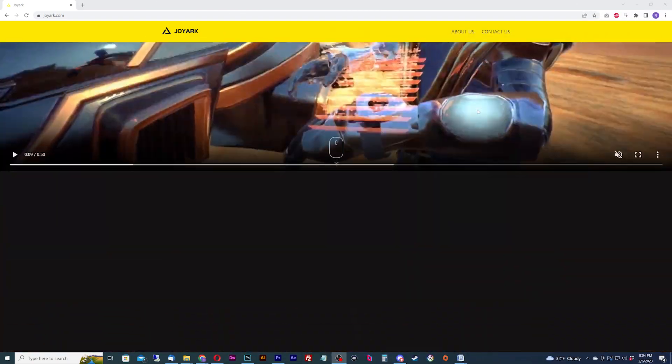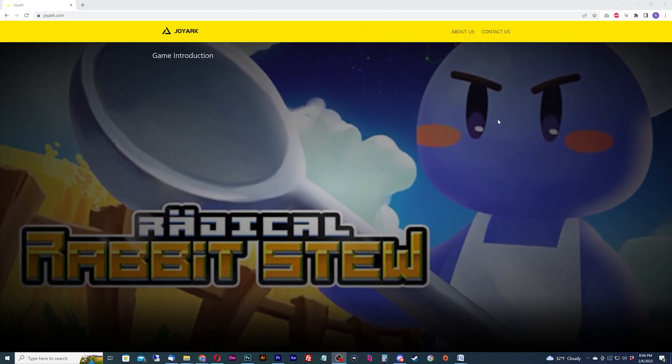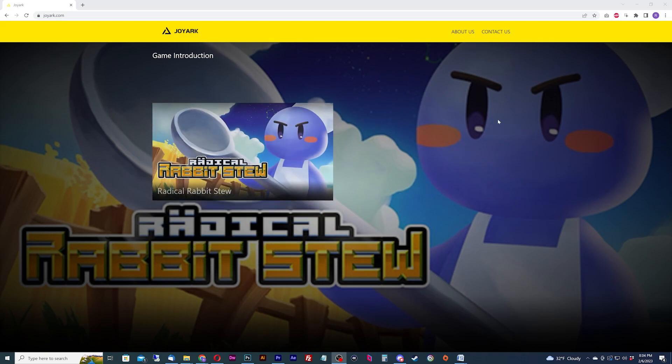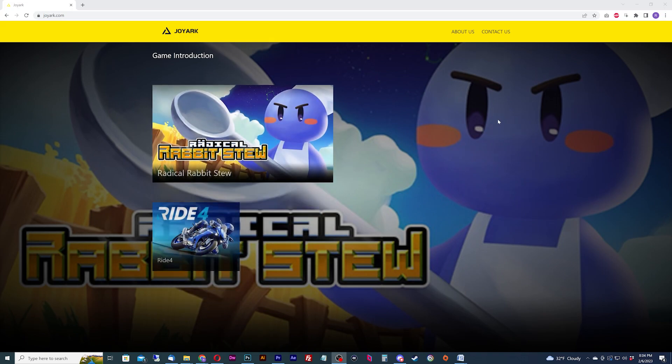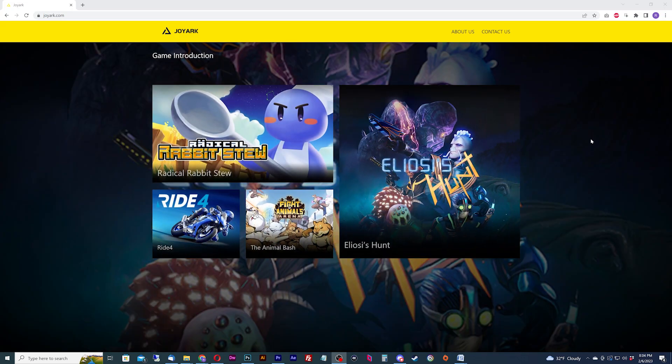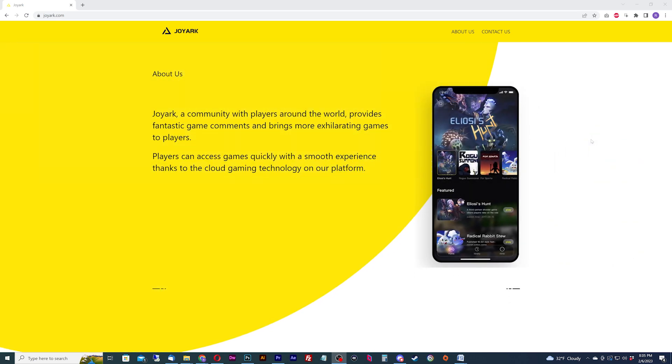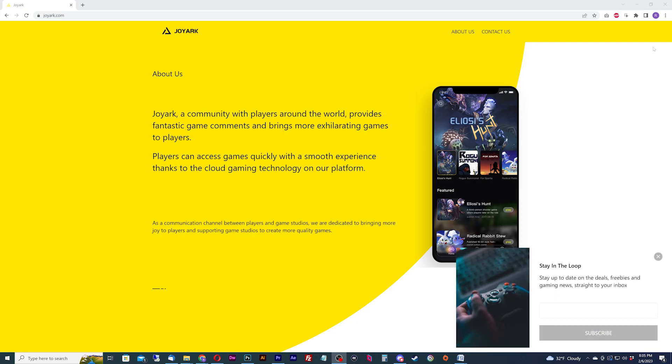JoyArk is a cloud gaming platform that we classify as a pick up and play, own it, play it cloud gaming platform. One aspect that makes JoyArk unique is that they are a mobile only platform. If you try to play on the service through the site with a resolution higher than a mobile phone, they won't even let you into the web portal to play a game.